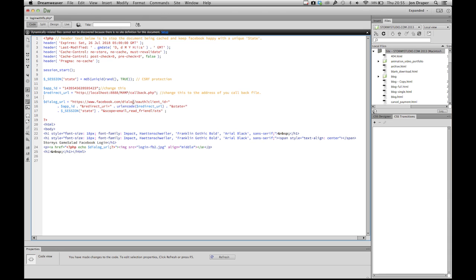This is going to Facebook's login dialog website. It's looking at your app ID and it can see your PHP address for the callback file, and that gets put in there. Plus this state number, which is generated up here - a unique number. And I've got the text here for Stormy's Game Salad Facebook login, which you can change. You can make your login page look very fancy using normal web design tools.